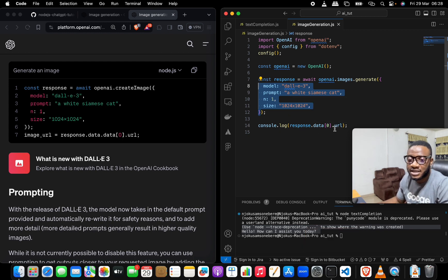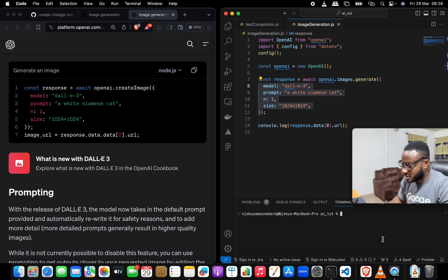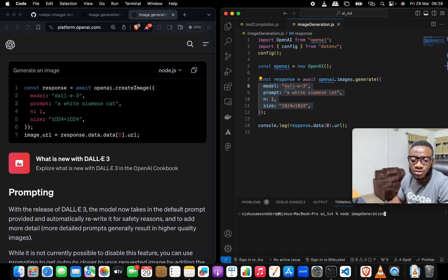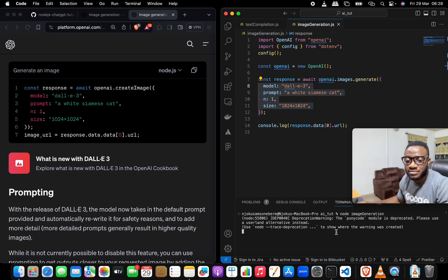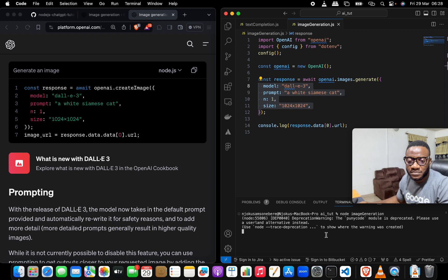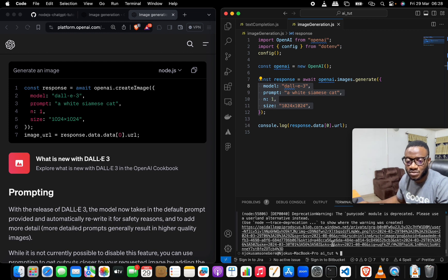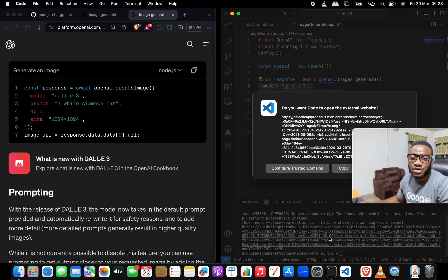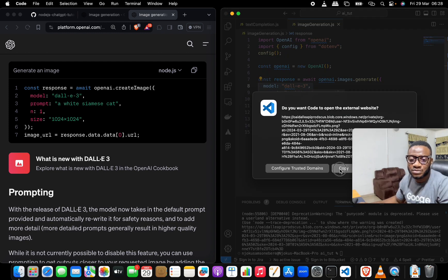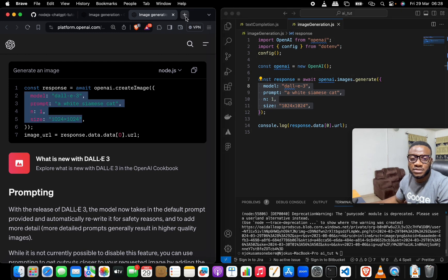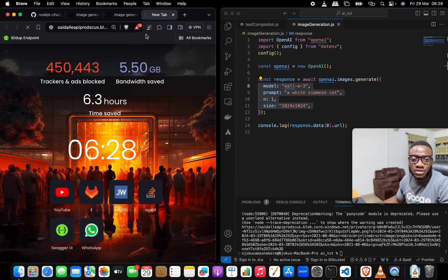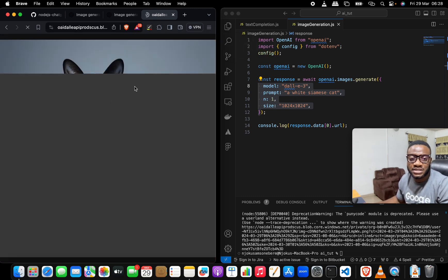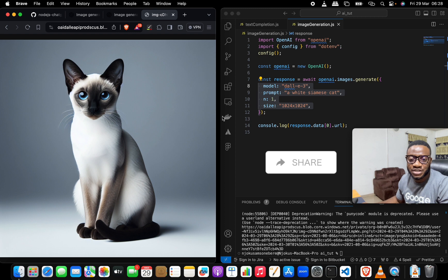In the same way, let us test it out. So node image generation and then hit enter. This should generate our link in a minute. You also bear in mind that this link lasts for just 60 minutes. So if you really need to use it for something, you might need to save it somewhere so that you don't lose it after a moment. So this is the image that was just generated here, and that is it.